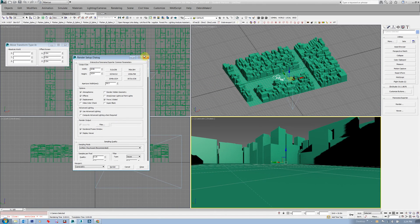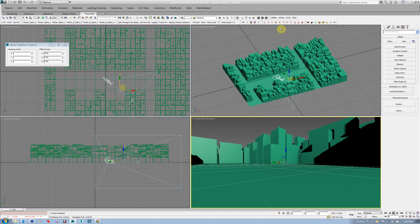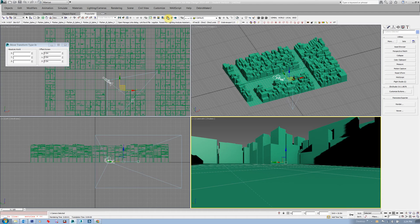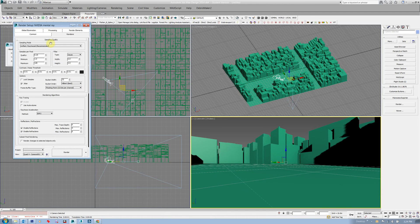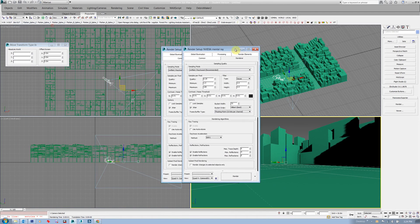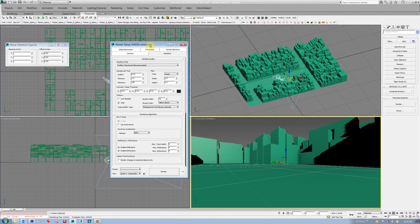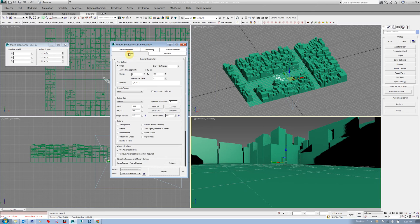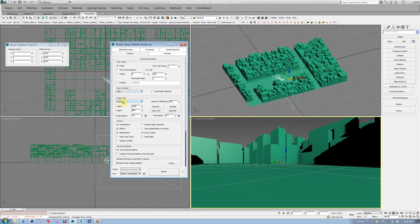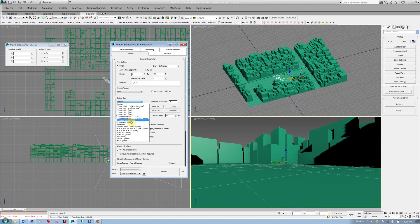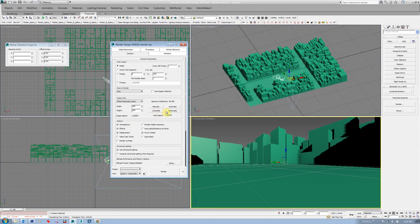You would go into the render setup in here. We would select under common, we'd set our resolution. In fact I think we just set it to something along, I think the pano vision is probably okay.